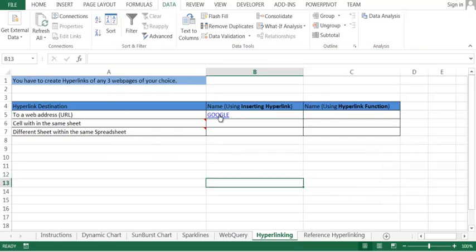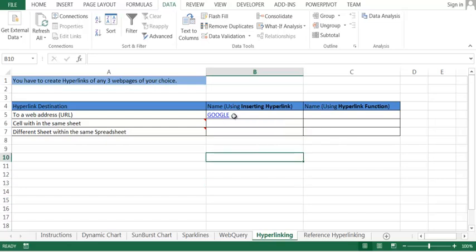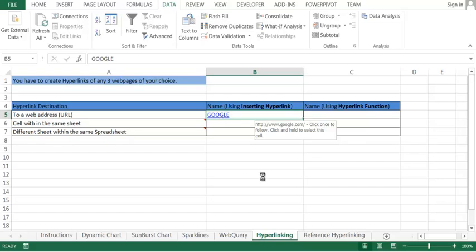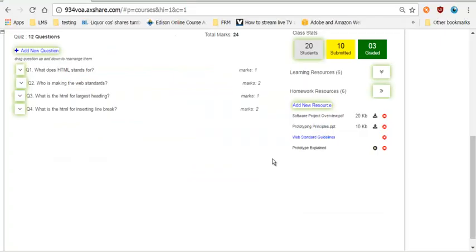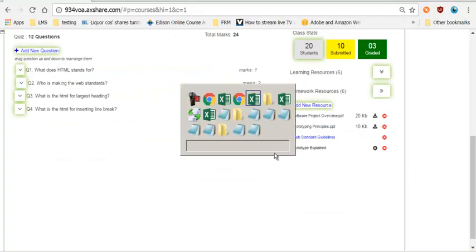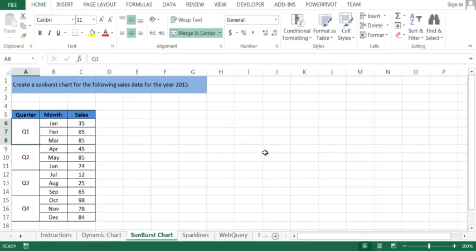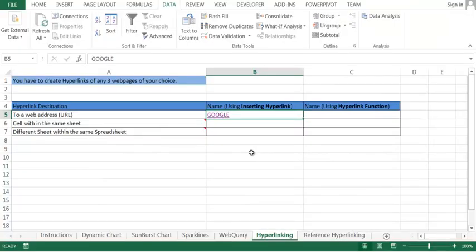So what happens is when I click here, it will go to Google. The name is shown as Google, but it will show you the Google website. That is the idea.